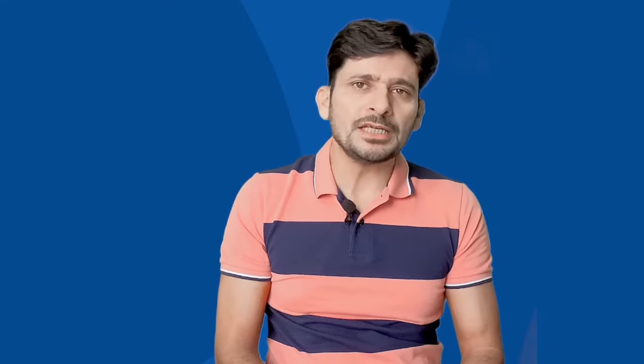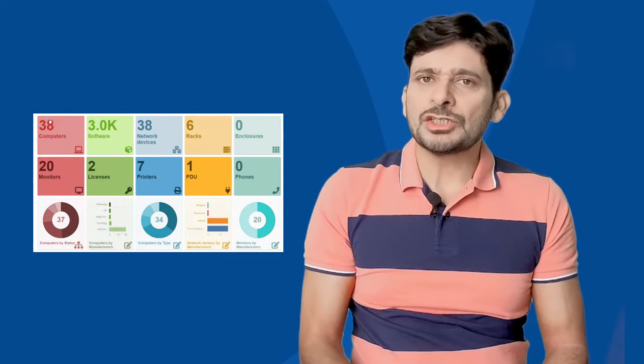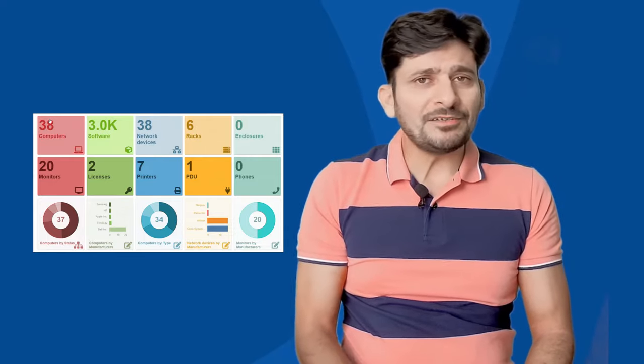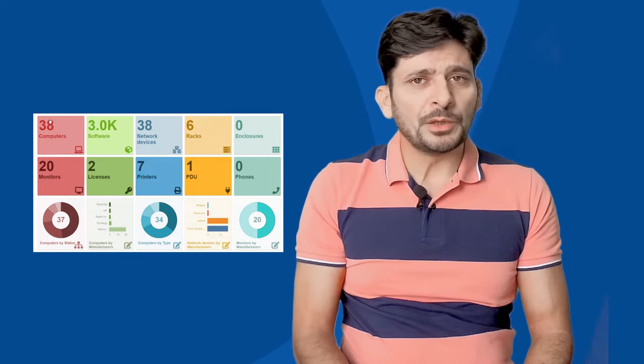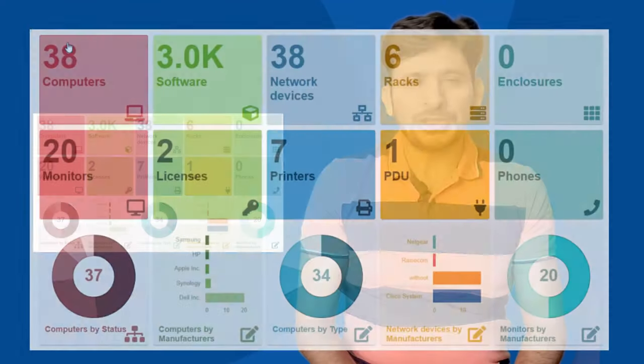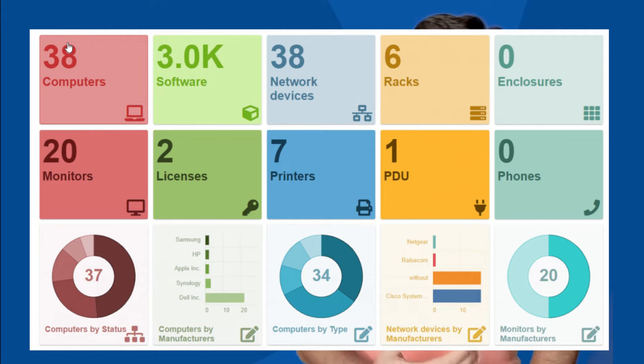In your organization, you might be having various devices like servers, desktops, laptops, monitors, active and passive network components, projectors, printers and cartridges.